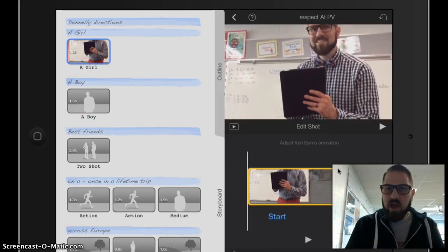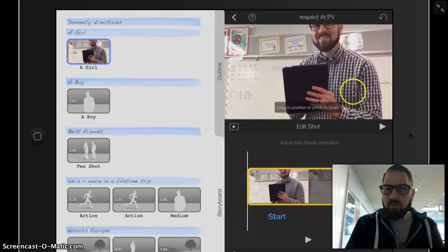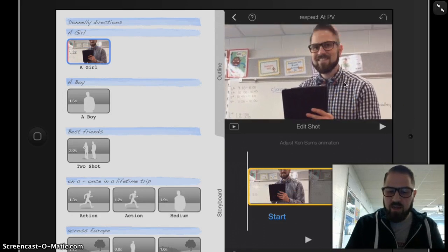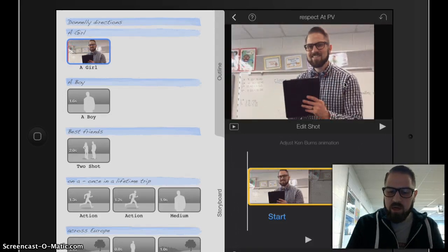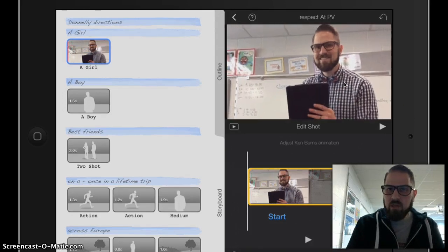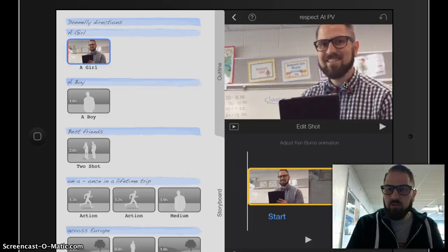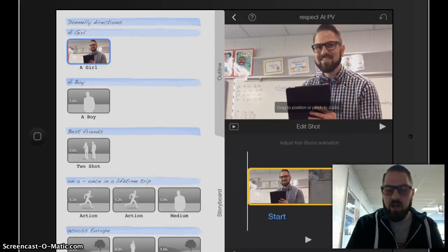And then I can just drag my photo simply by putting my finger here and dragging it into the position that I want. I can pinch, I can zoom, just like I could in all my other apps.